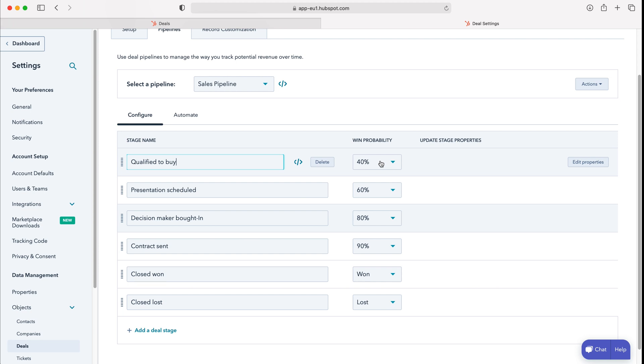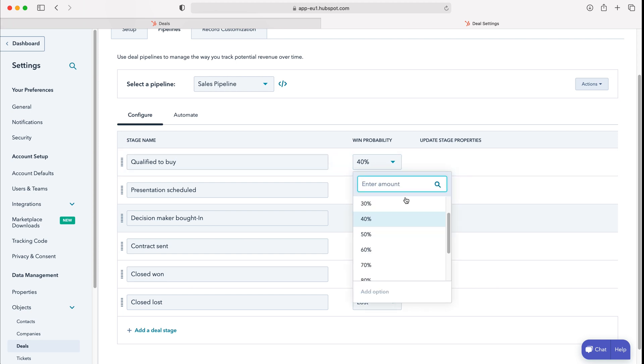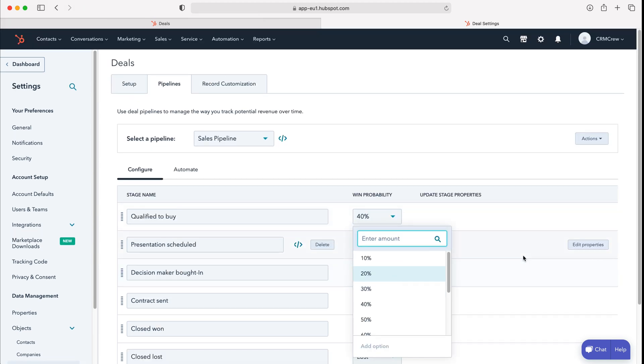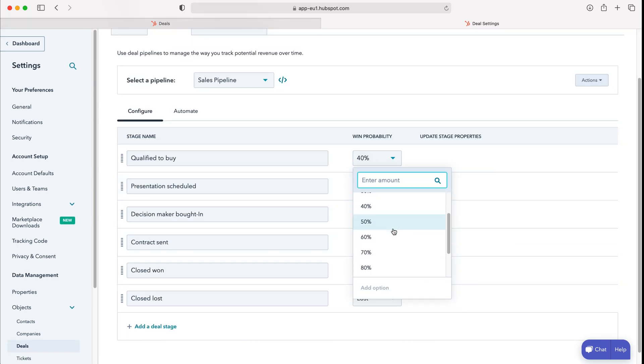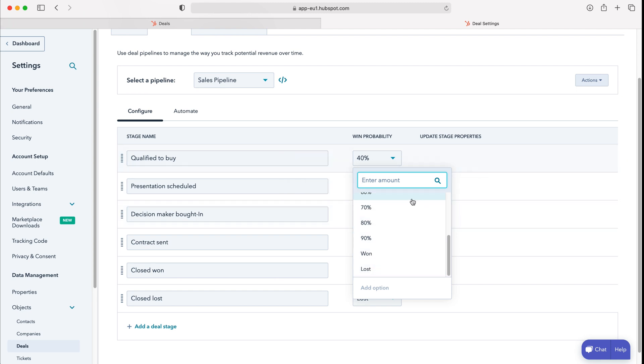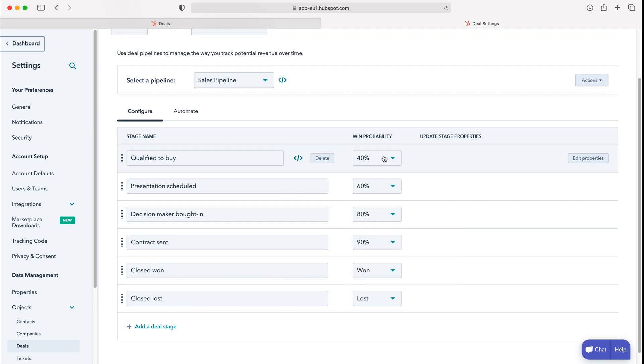You can also change the win probability from anything from 10% all the way to won and lost, so you've got a whole host of different options there. We can also edit the properties.